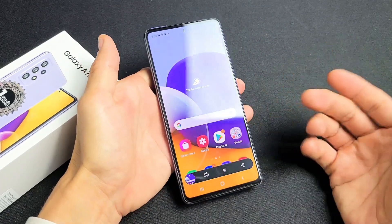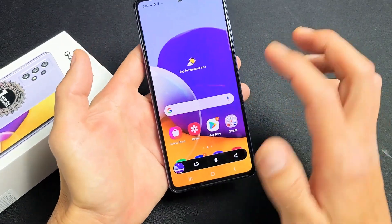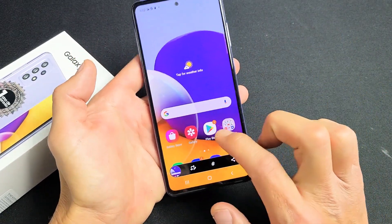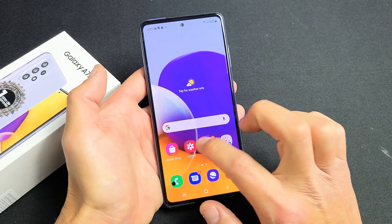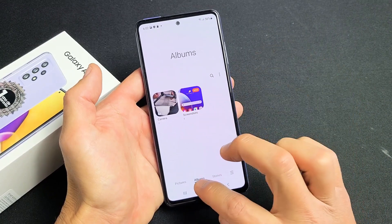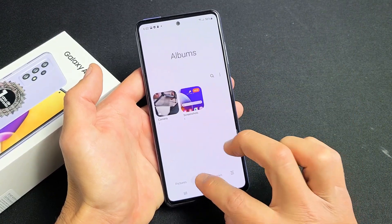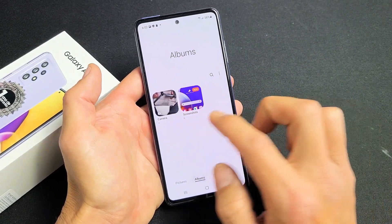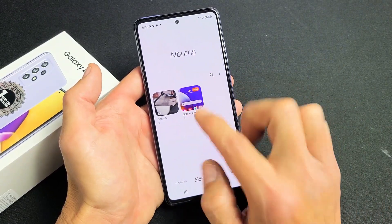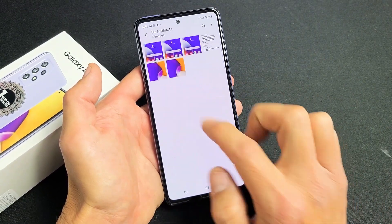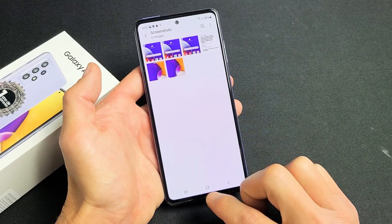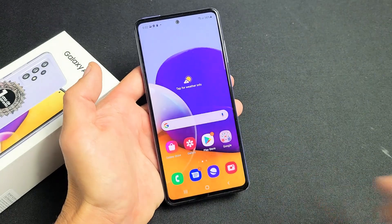Now every time you take a screenshot, it's going to get saved automatically to your photos gallery, which is right here. Tap on that and you can tap on Albums, and then you should have a new folder called Screenshots right here.